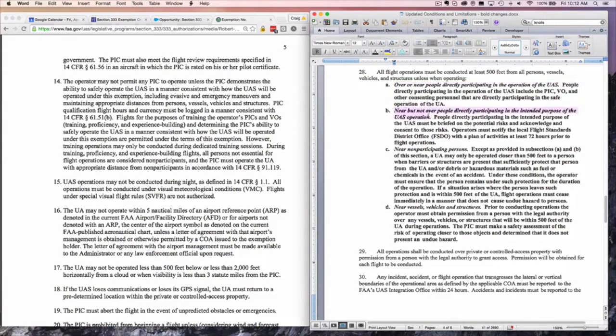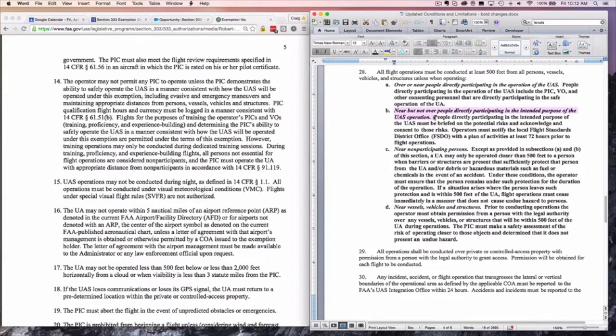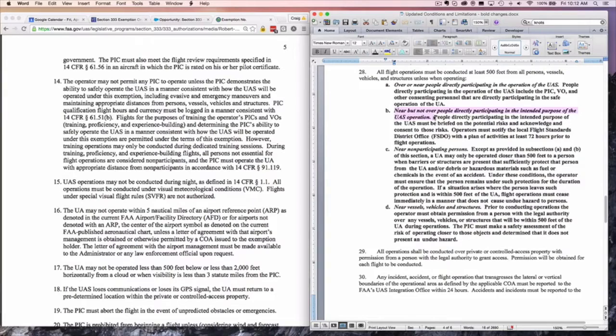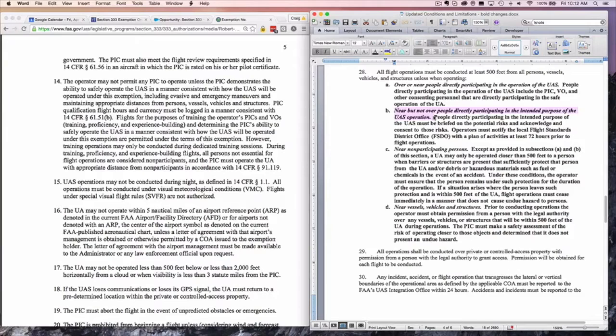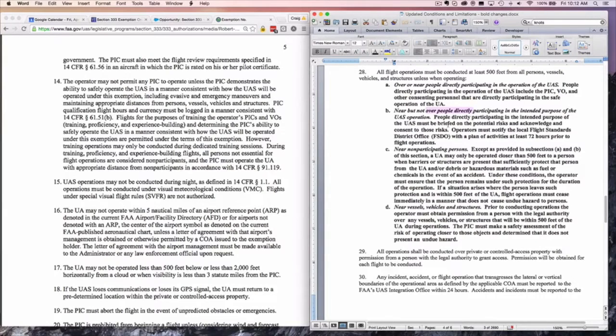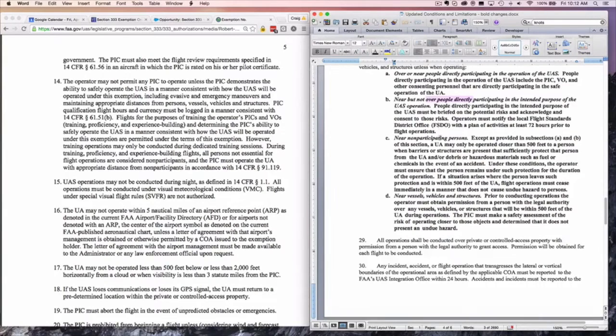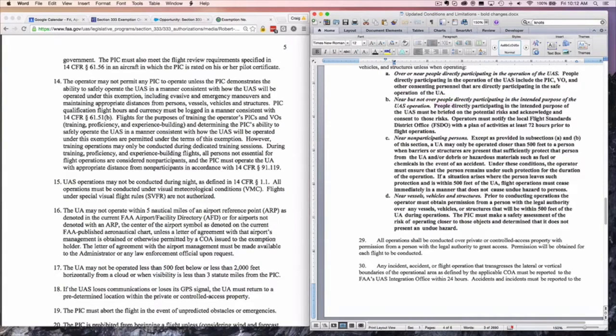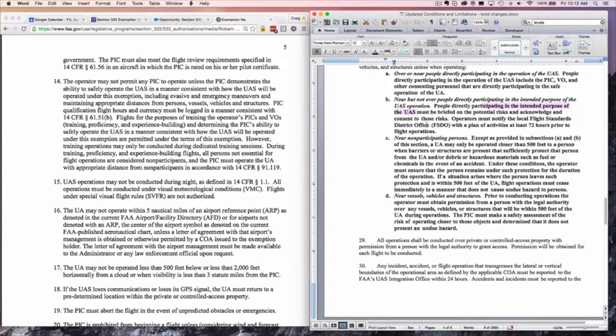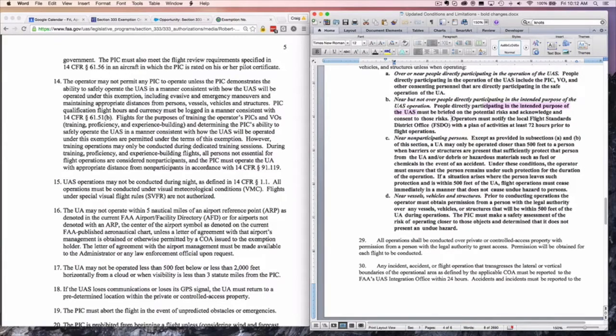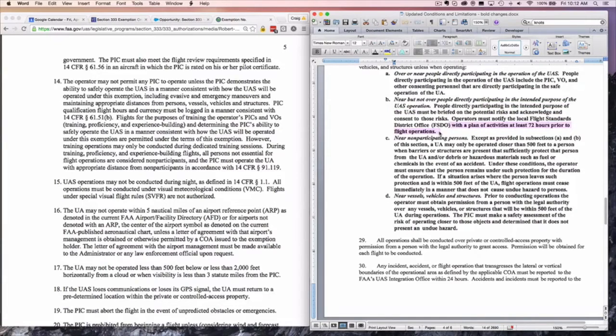B, near but not over people directly participating in the intended purpose of the UAS operation. We believe this to mean the people in the wedding, perhaps the homeowner in a shoot for real estate, the customer who might be attending the flight but not participating in the flight. Here we've got this concept of not flying directly over people, which is where we see these regulations going. People directly participating in the intended purpose of the UAS must be briefed on the potential risks and acknowledge consent to those risks. Operators must notify the FISDO with a plan of activities at least 72 hours prior to flying over people. This is a substantial change. This is brand new stuff.